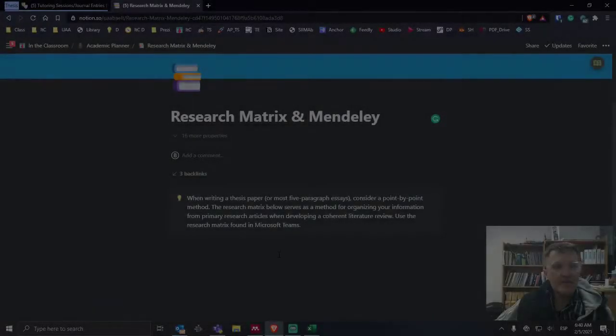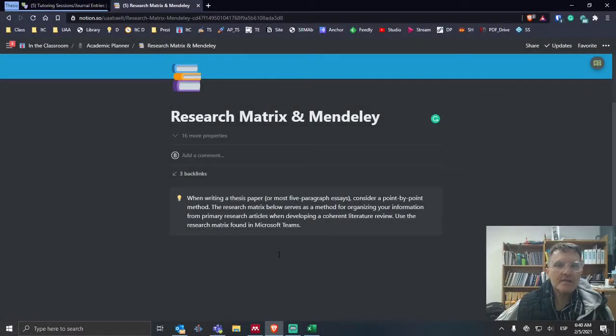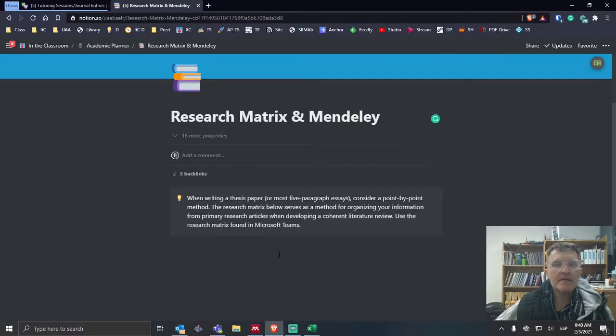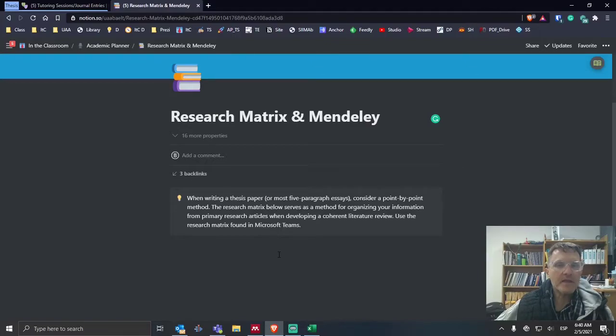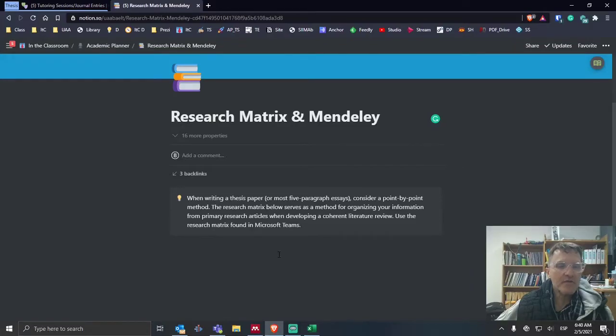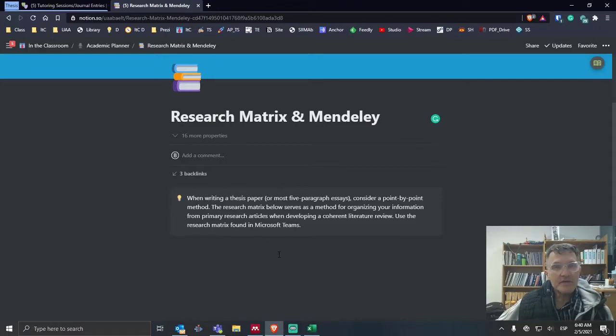Those of you who are taking thesis seminar, I wanted to spend a few minutes today talking about a research matrix and how you can use Mendeley to better organize your ideas around the articles, the primary research articles that you're using for your literature review. Remember, we want to try to focus mainly on primary research articles. This is going to be our best source of information.